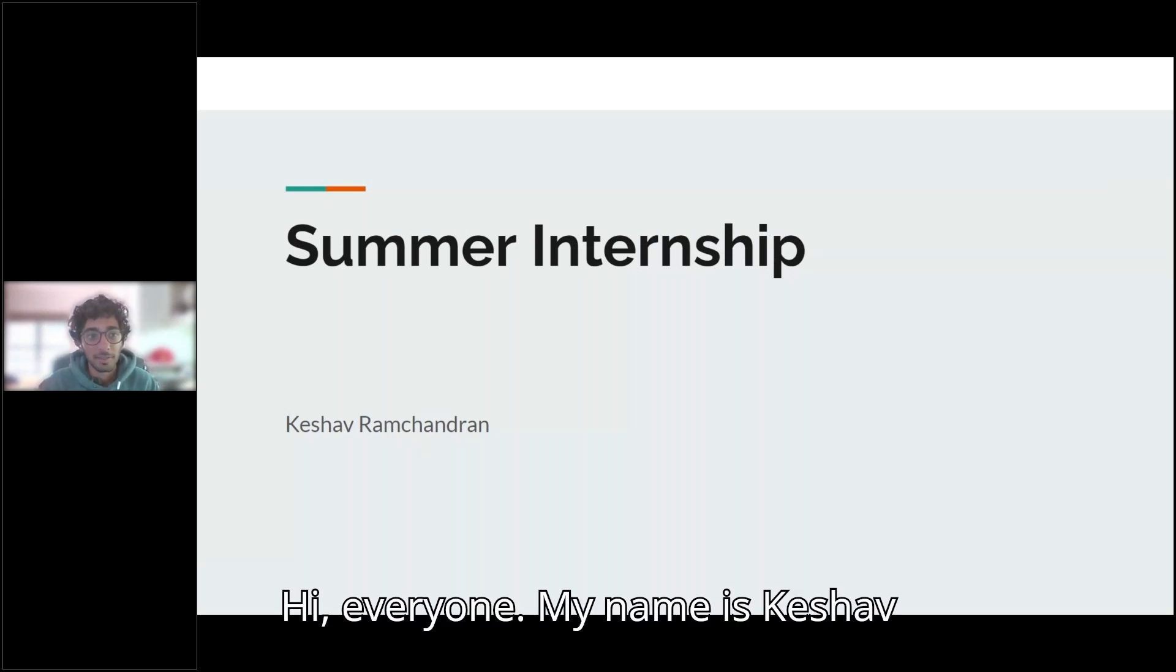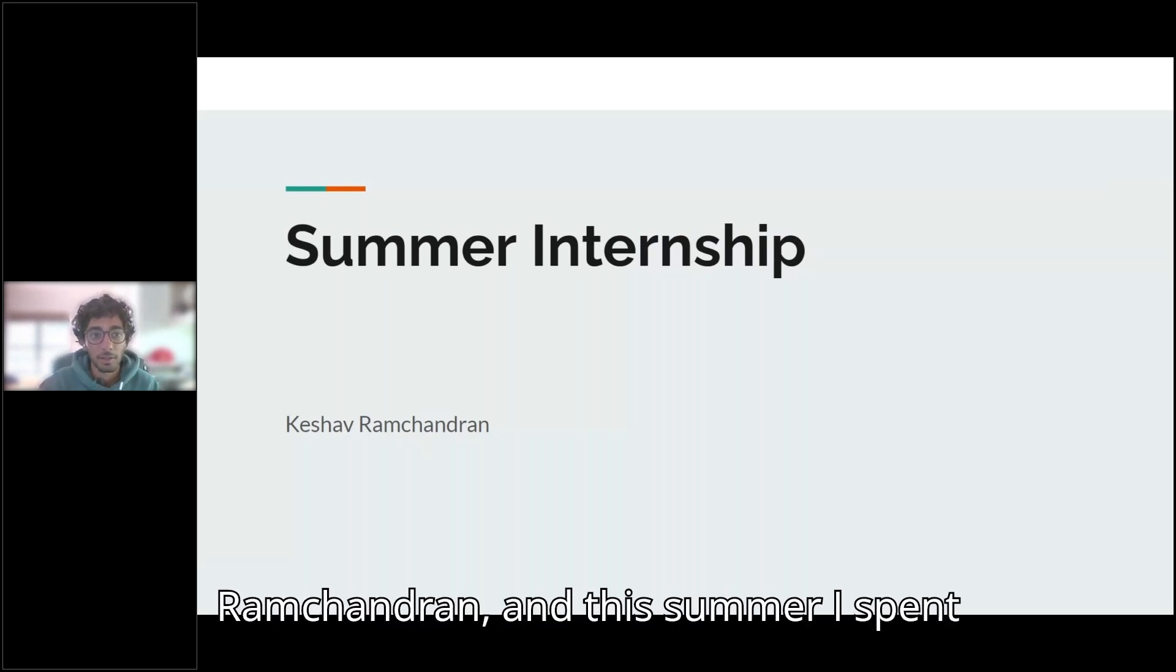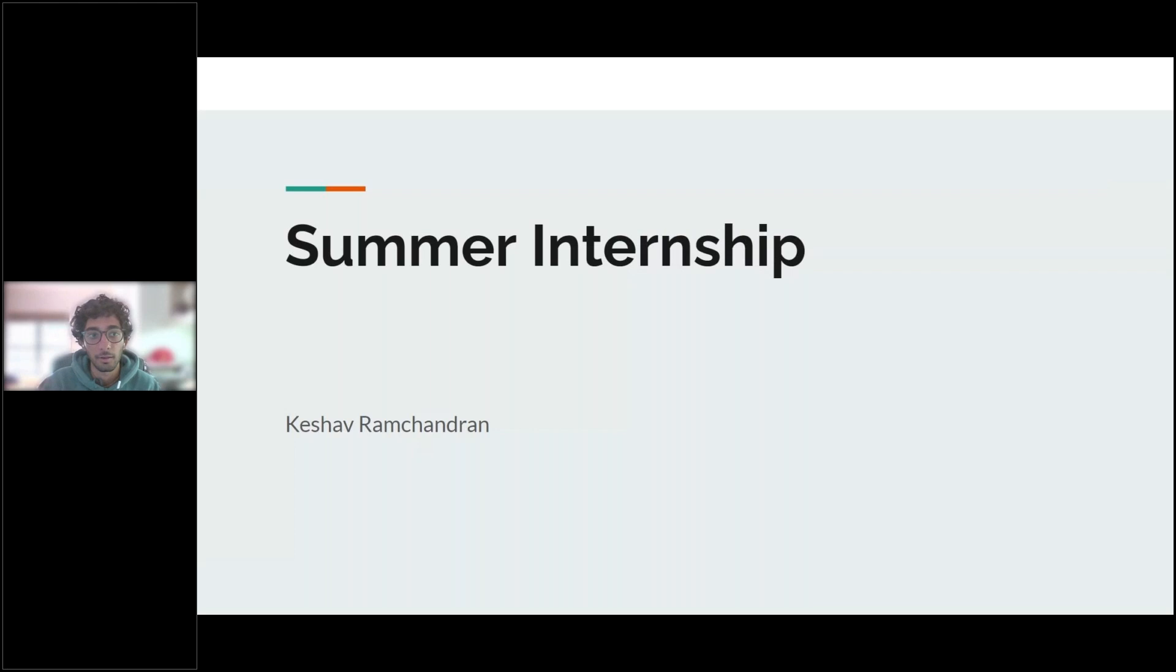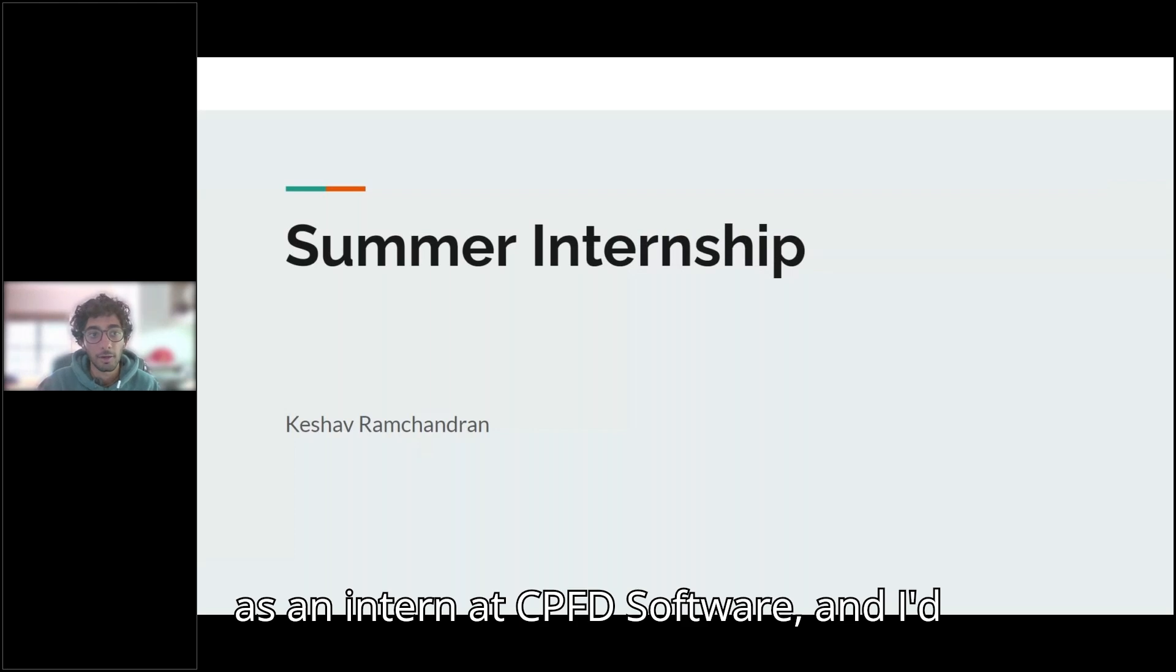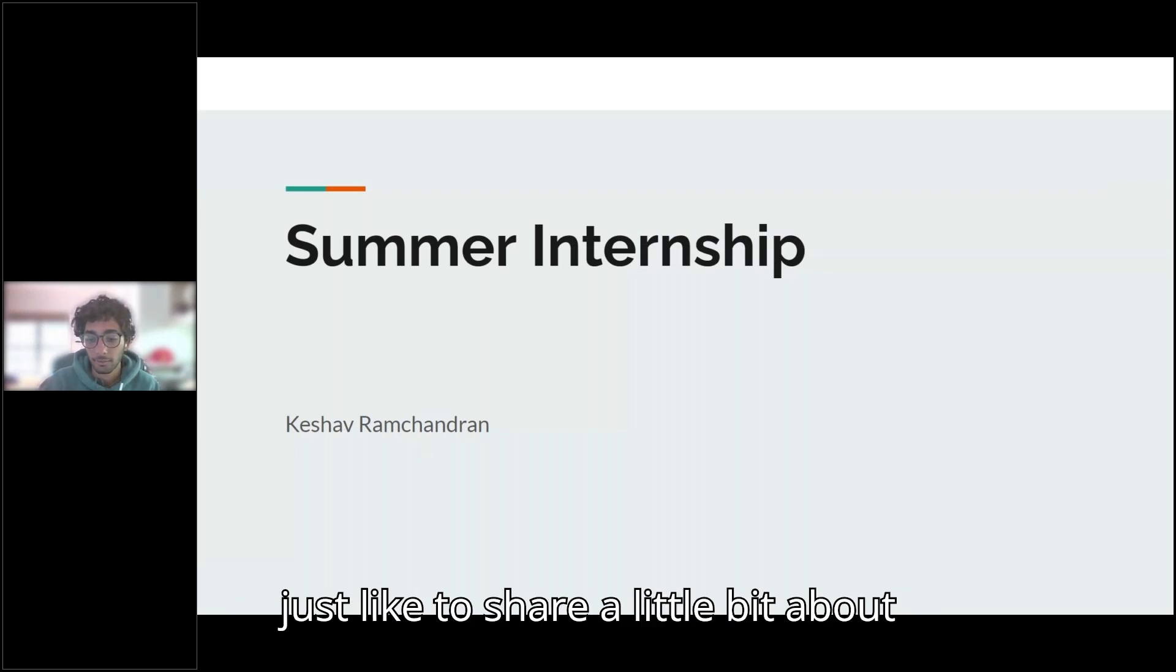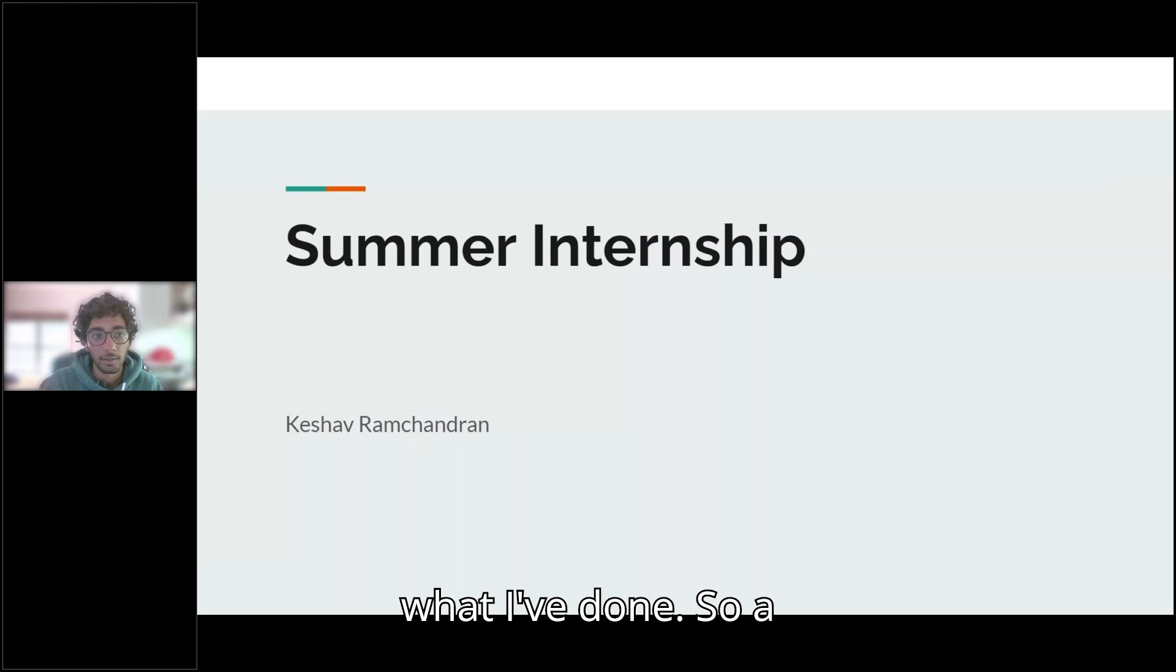Hi everyone, my name is Keshav Ramchandran and this summer I spent as an intern at CPFD Software and I'd just like to share a little bit about what I've done.